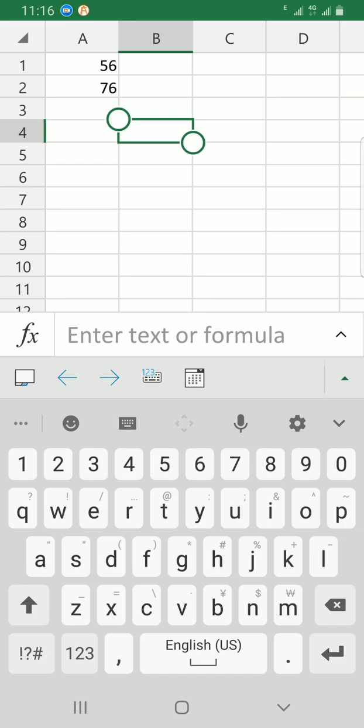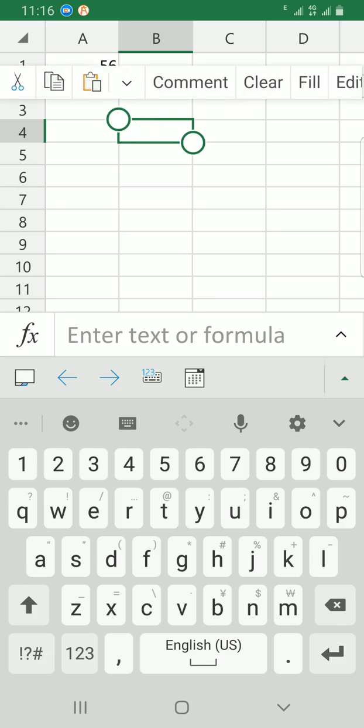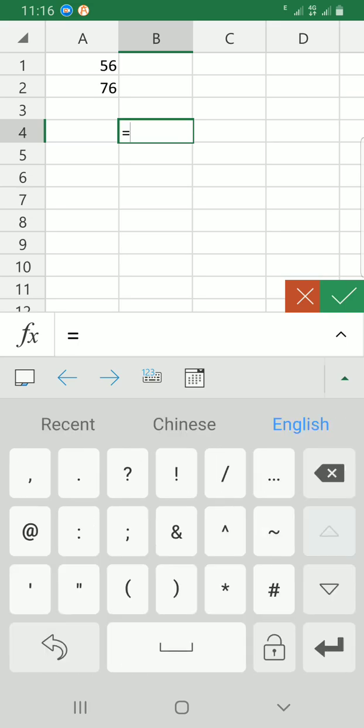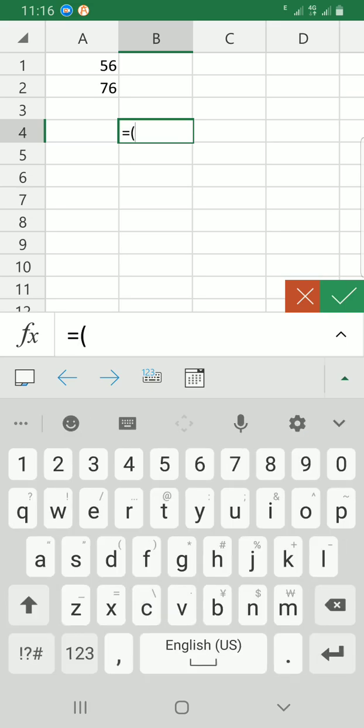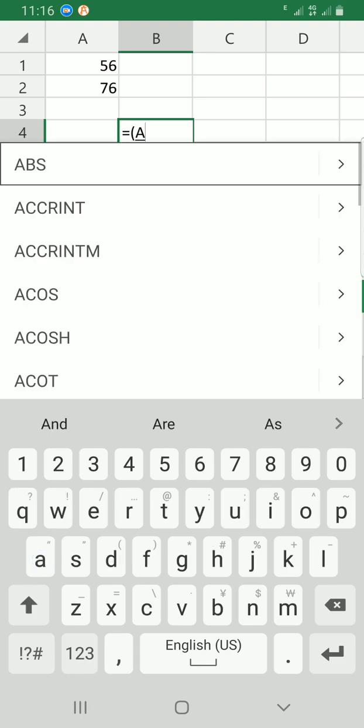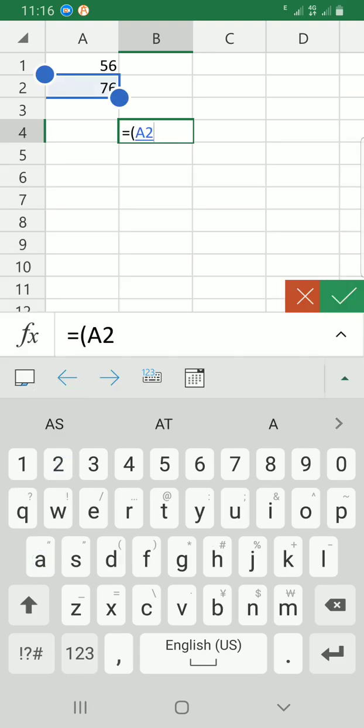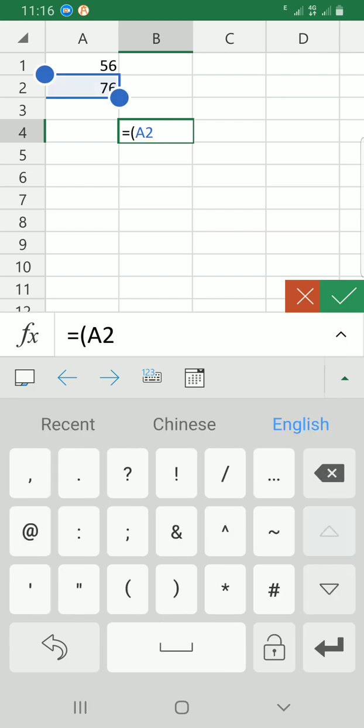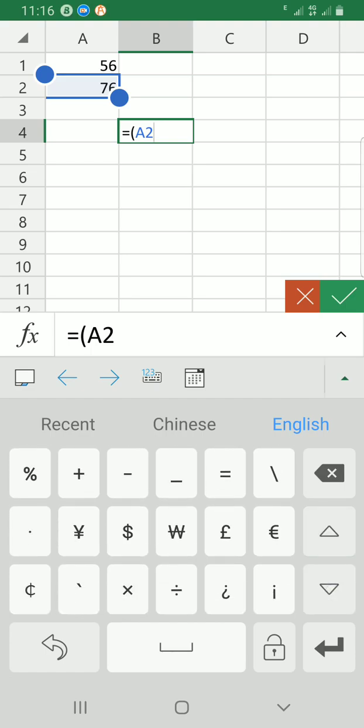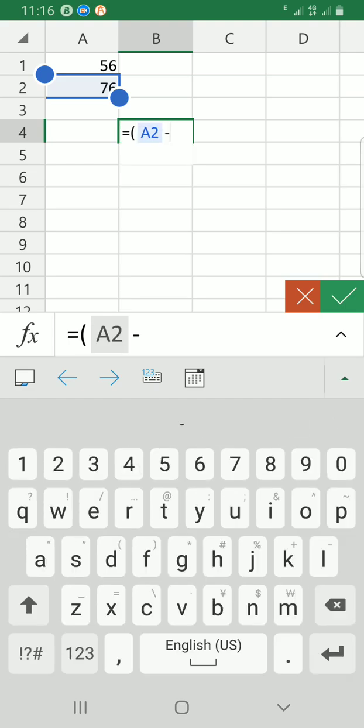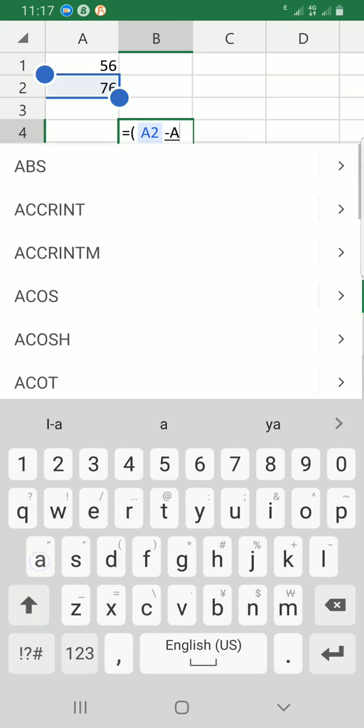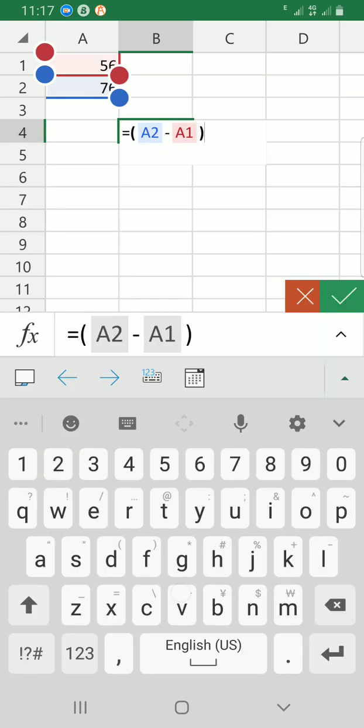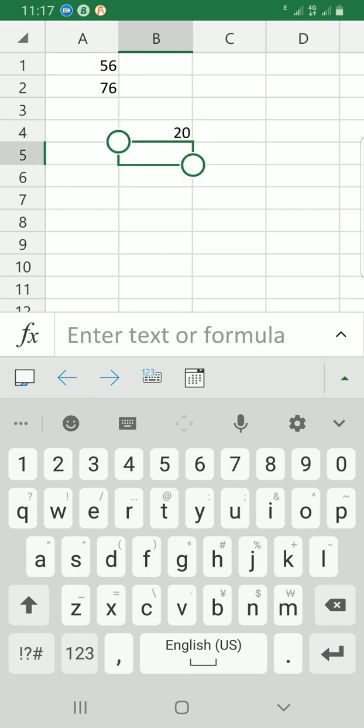I will start by typing equals - that's the standard for a formula - then open bracket, then A2. You can see it has selected the A2 cell. Then minus - look for where minus is on your smartphone keyboard. Then A1, where the 56 is located. Close the brackets, then hit the enter key. As you can see, it has given the result which is 20.